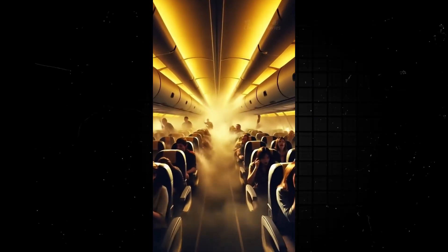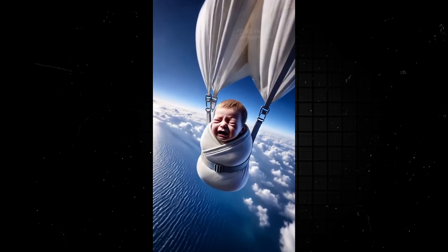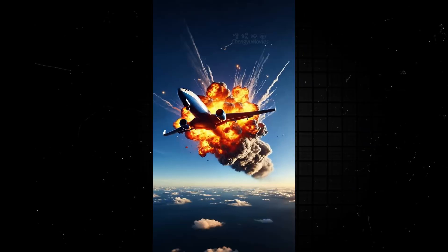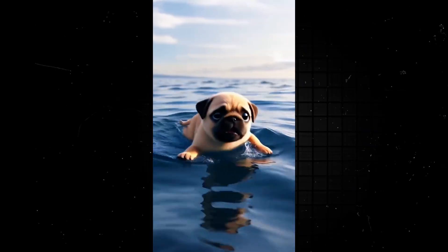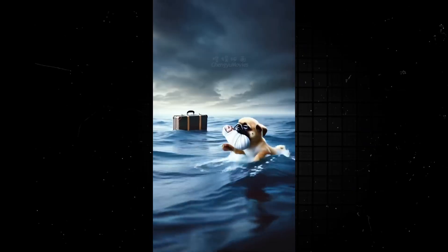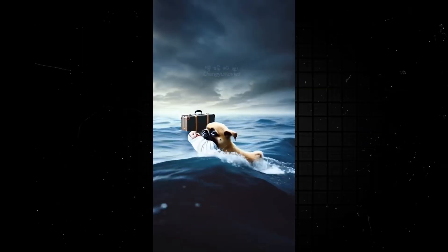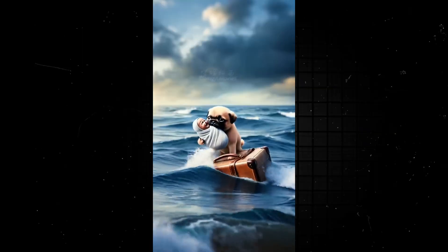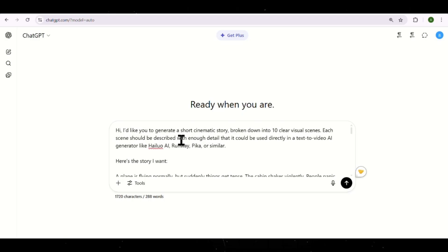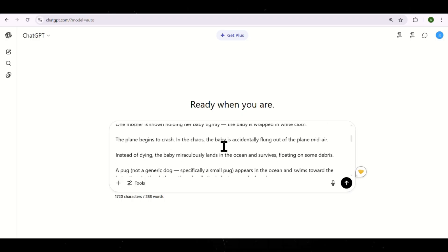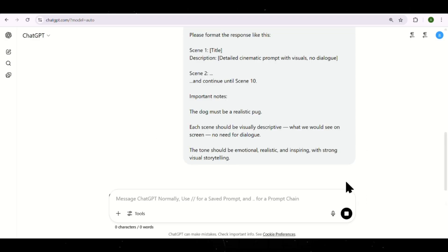This was his most viral video, and it's wild. It shows a plane crashing, a baby falling out, the baby landing in the ocean, and then being saved by a dog. To generate a story like this, I've prepared a special prompt that you can paste directly into ChatGPT.